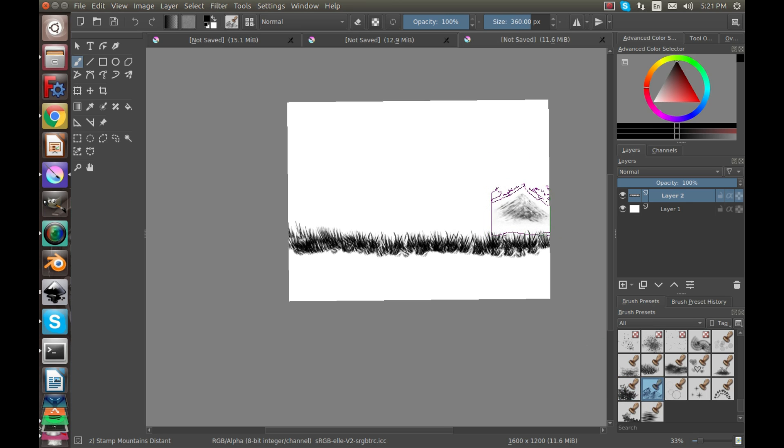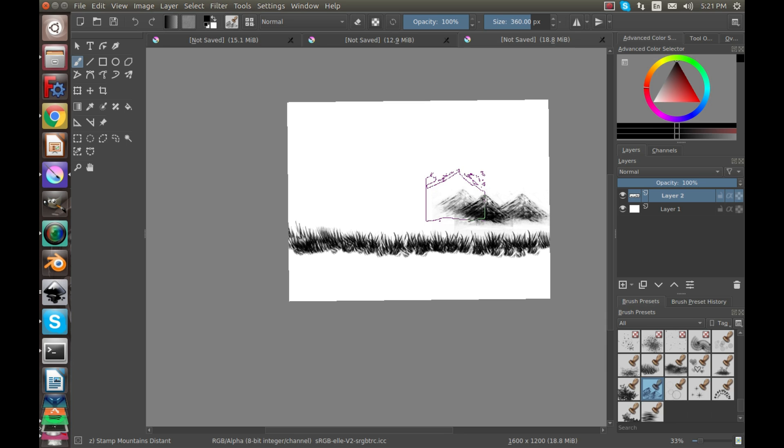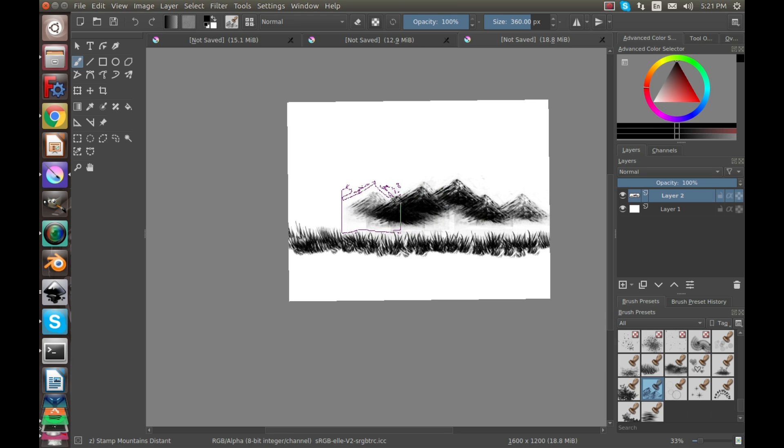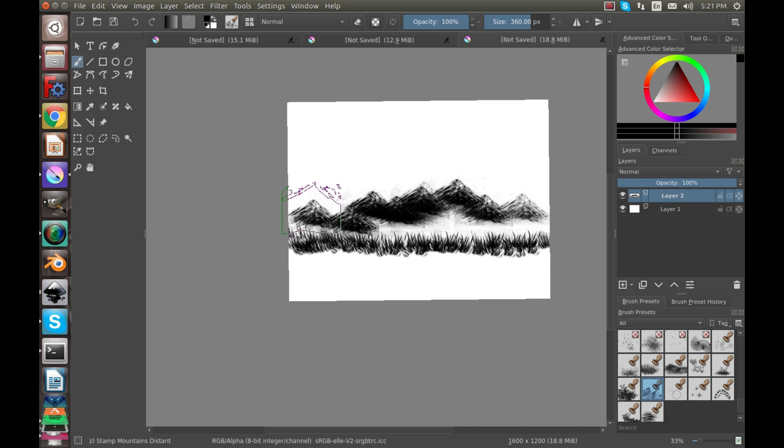There's even a mountain texture so we can start adding mountains in the background. That's funny that they have a mountain texture. So add a little mountain range back here.